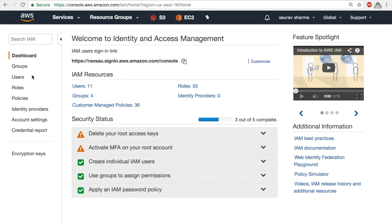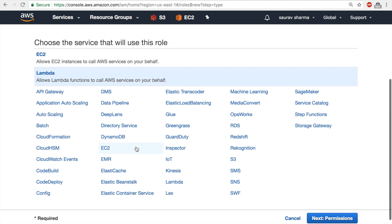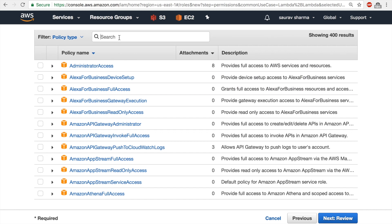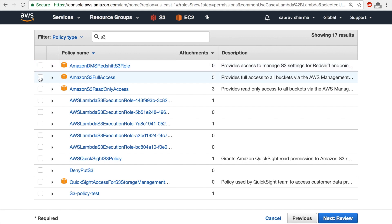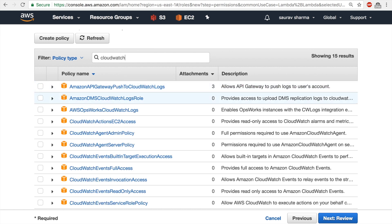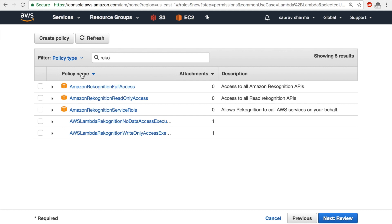In my IAM dashboard I'll click on Roles and create a role. For the AWS service I'll choose Lambda, because we're trying to give Lambda permissions to access various other resources. I'll click Next Permissions and add three policies: S3 full access, CloudWatch full access for monitoring purposes, and Rekognition full access, which is the machine learning API where the image recognition happens.